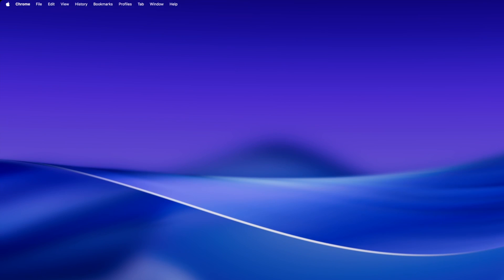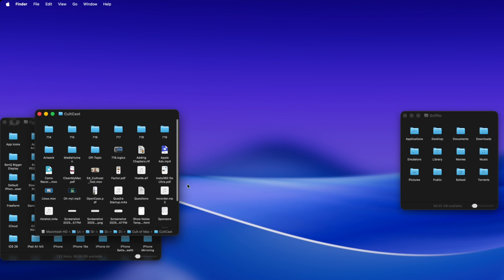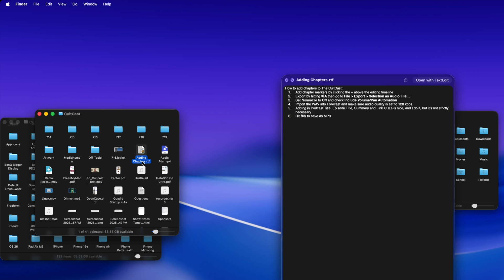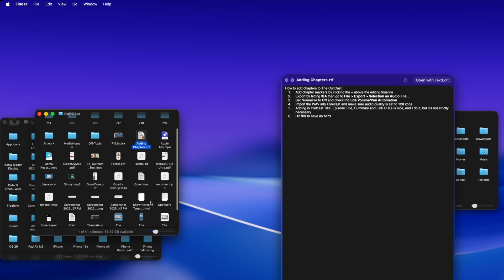So we've all had this problem before. You're in the Finder, you're previewing a bunch of stuff. You hit the spacebar, you can get a little preview of your various files on your Mac desktop.